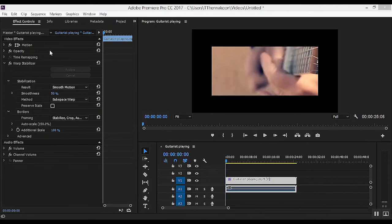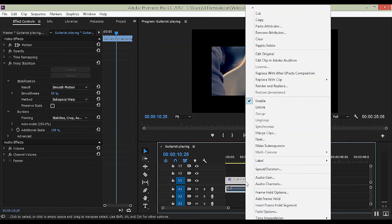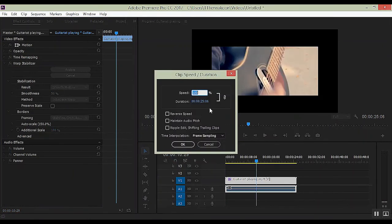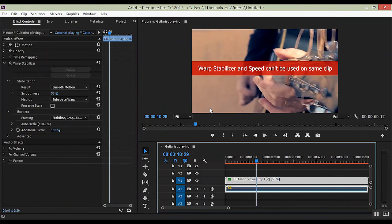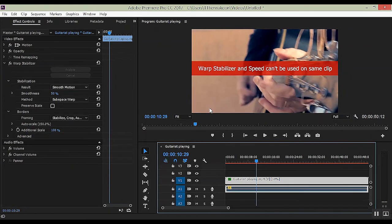Let's just say you applied Warp Stabilizer to your clip right here, and you decided to put speed and duration on it, perhaps change it to 50% for some b-roll you're doing, and then you're presented with this error. Well, I'm here to fix that. Now roll that intro.